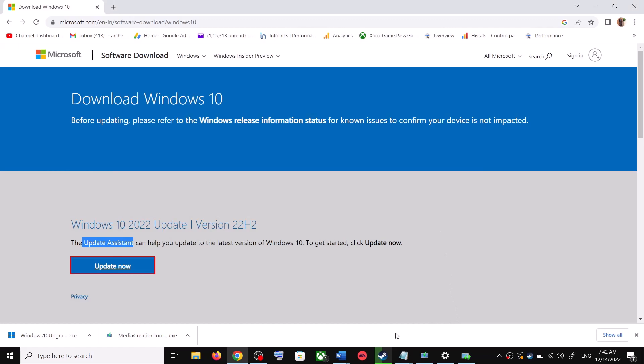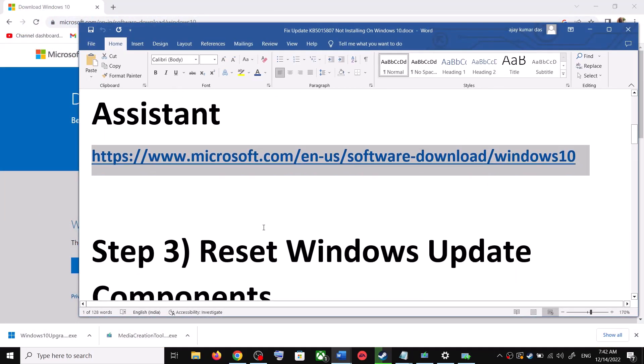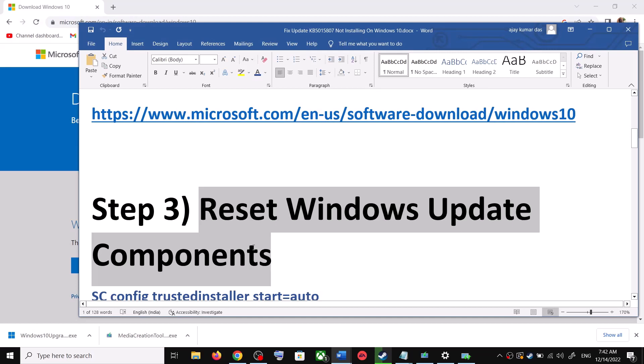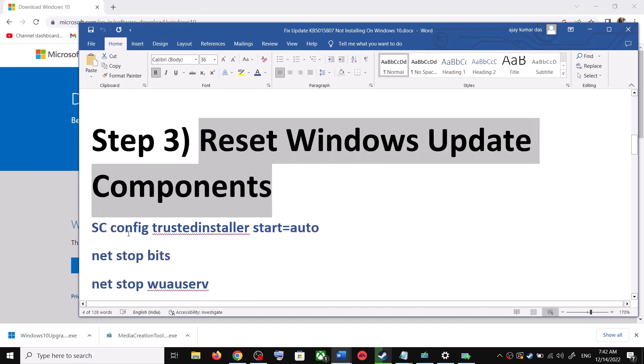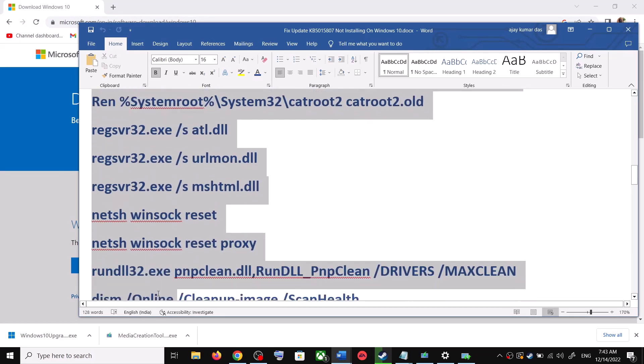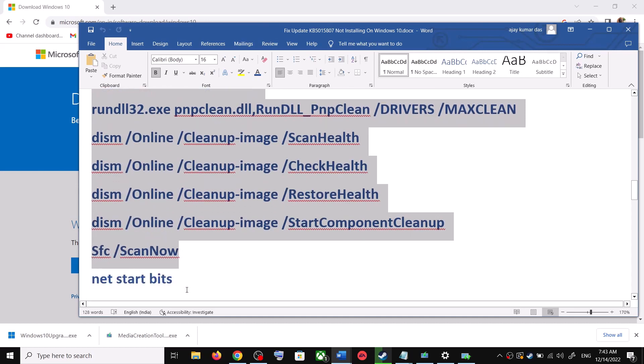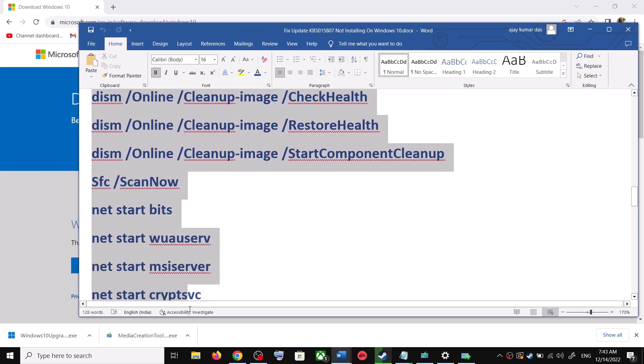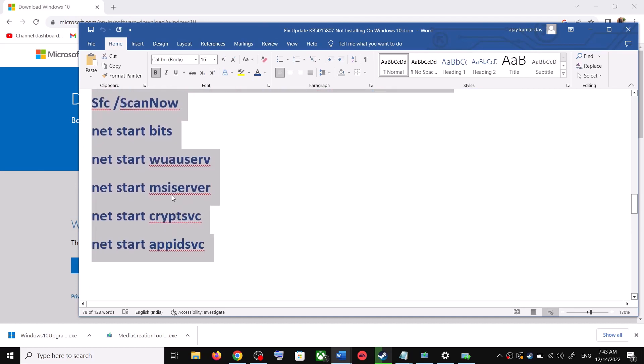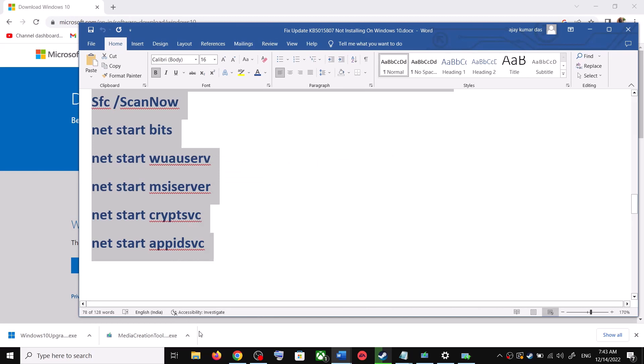Still you are unable to update, in that case you can reset Windows Update Components. For this, copy all these commands. These commands are provided in the video description. So copy the command till here and open Notepad on your computer.